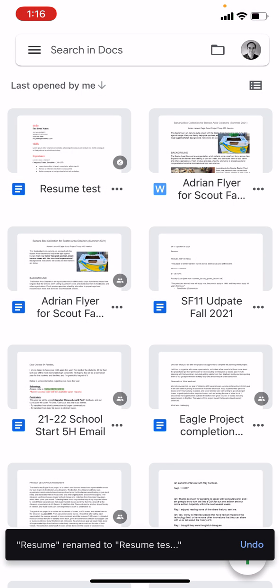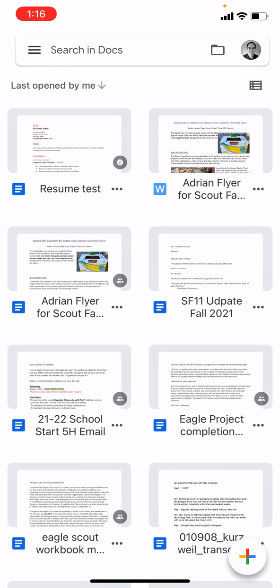And of course, once it's in Google Docs, you can convert it to other formats, including PDF, Microsoft Word, etc. You can share it with other people. You can send it as a text message, you can send it an email, all these great things.